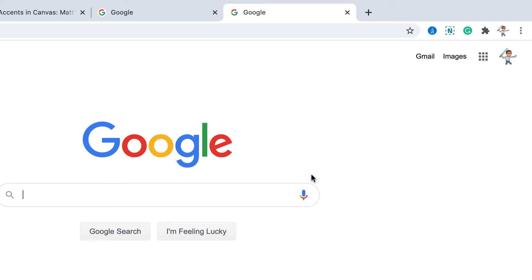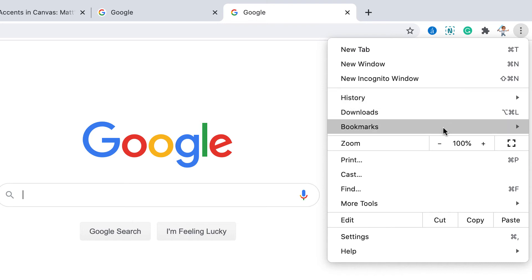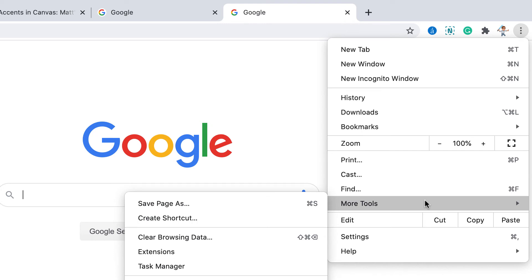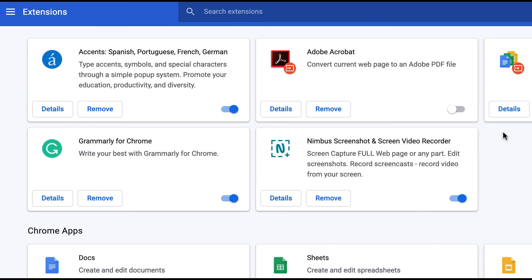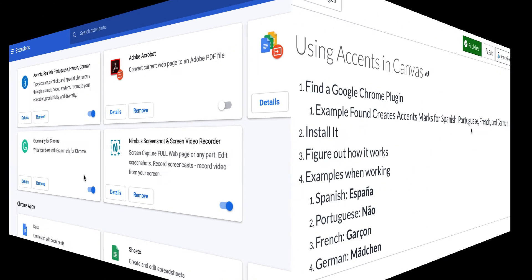Once it is done installing, you may want to verify in your Chrome browser that it's been installed. To do this, go into your Chrome browser and in the upper right-hand corner you'll see three little dots. When you click those, you'll see many settings — scroll down to More Tools, and under More Tools there is an option called Extensions. Under the extensions on this browser, I have Accents: Spanish, Portuguese, French, and German. Notice it's toggled on with the blue switch, and you can see other details and extensions on your particular computer.